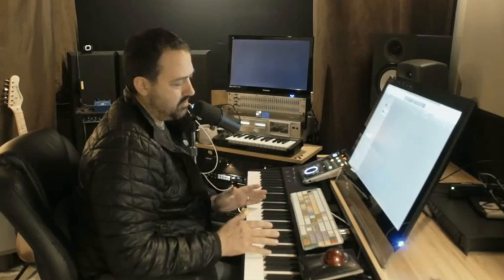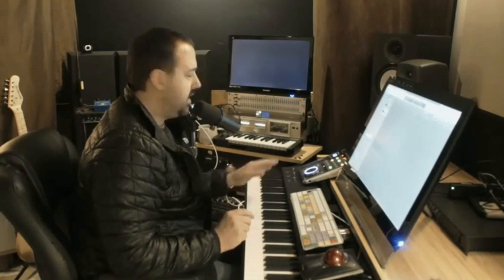I was working on a track the other day, and what I wanted to do was to be able to play one instrument from one keyboard and one instrument from another keyboard.